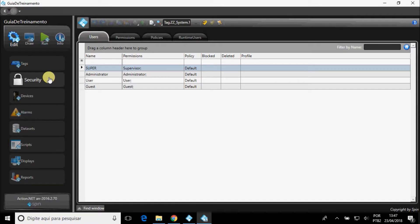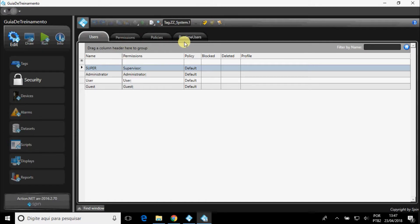In Security, you can create and modify users, by choosing the permissions of each, in four different tabs.